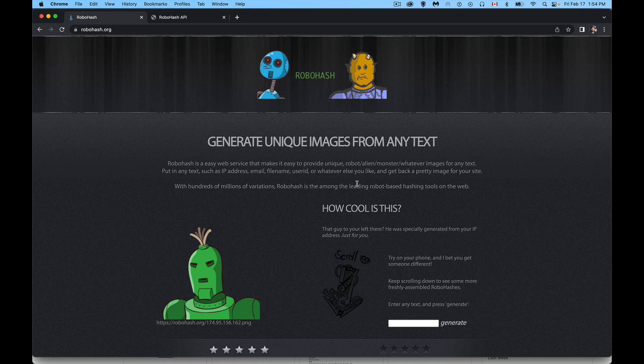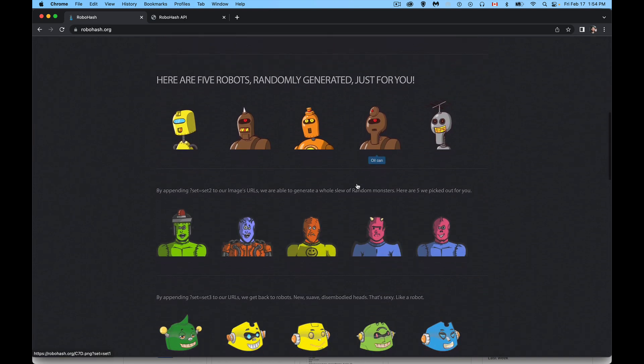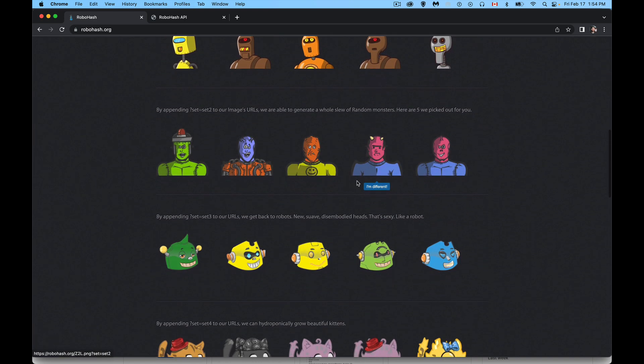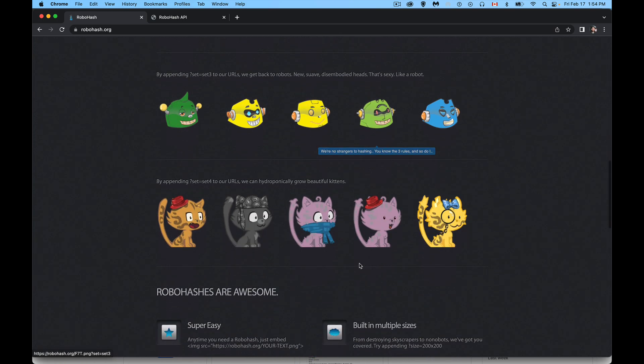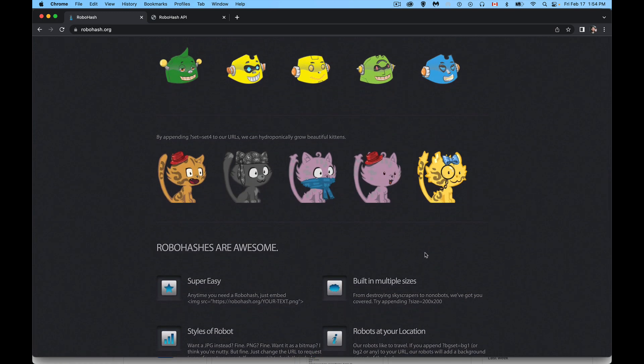Today, just a really quick video to talk about a very cool API. This is the RoboHash API. This website lets you generate images for robots, monsters, kittens, robot heads — there are different types, different groups of images that you can create, and even people like this.